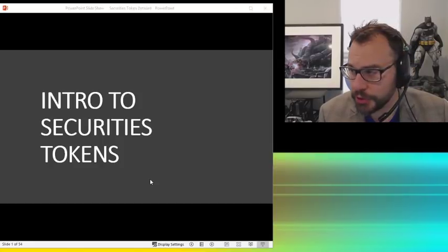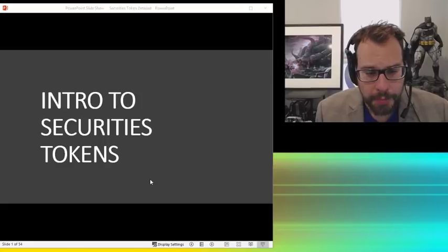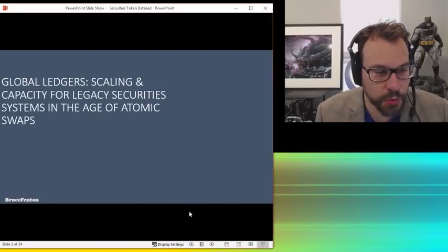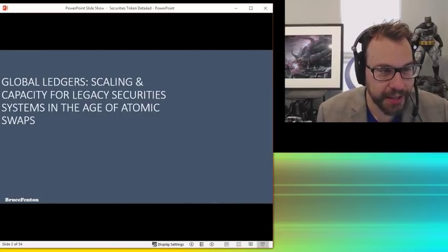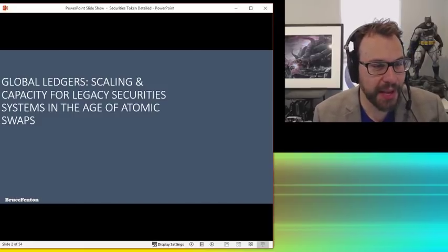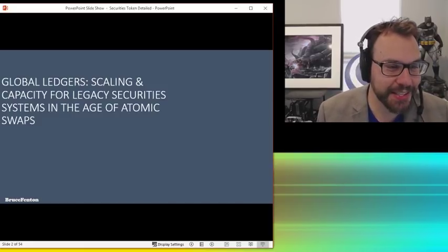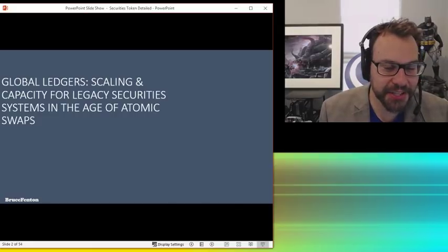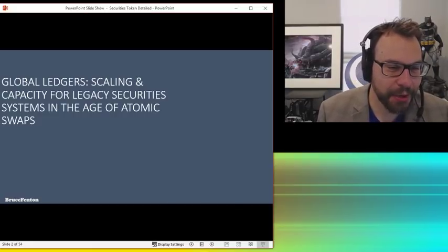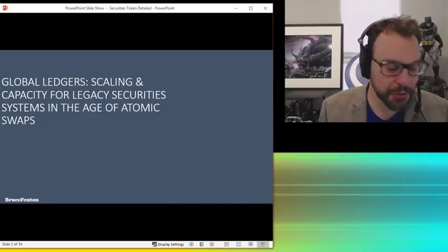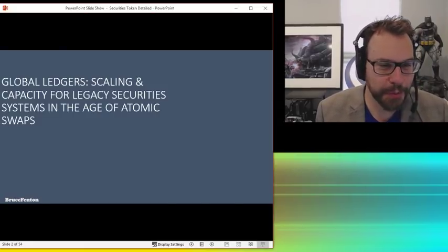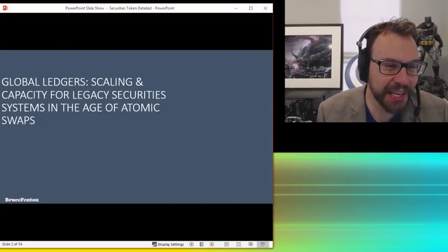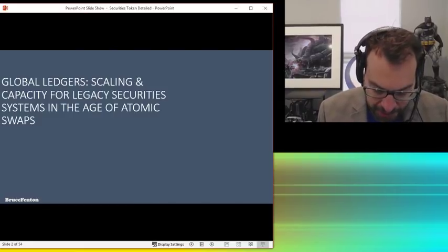Intro to securities tokens. Basically, this was the title of the talk that I did in Baltic Honeybadger, Global Ledger Scaling Capacity for Legacy Securities and Systems in the Age of Atomic Swaps. I think I just did that to make it sound a little bit more advanced than the usual talks that I do, which are something like Cypherpunks on Wall Street or All About Bitcoin or something like that. So I just thought that would be kind of funny.